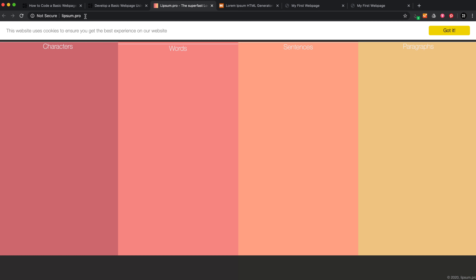Lipsum.pro is really good because you can just click on 'paragraph' and it gives you a paragraph of random Latin text, which is great for placeholding. If I wanted to put this in my HTML document, I could just select it, go to my document, write an opening and closing paragraph tag, and paste the text in there.